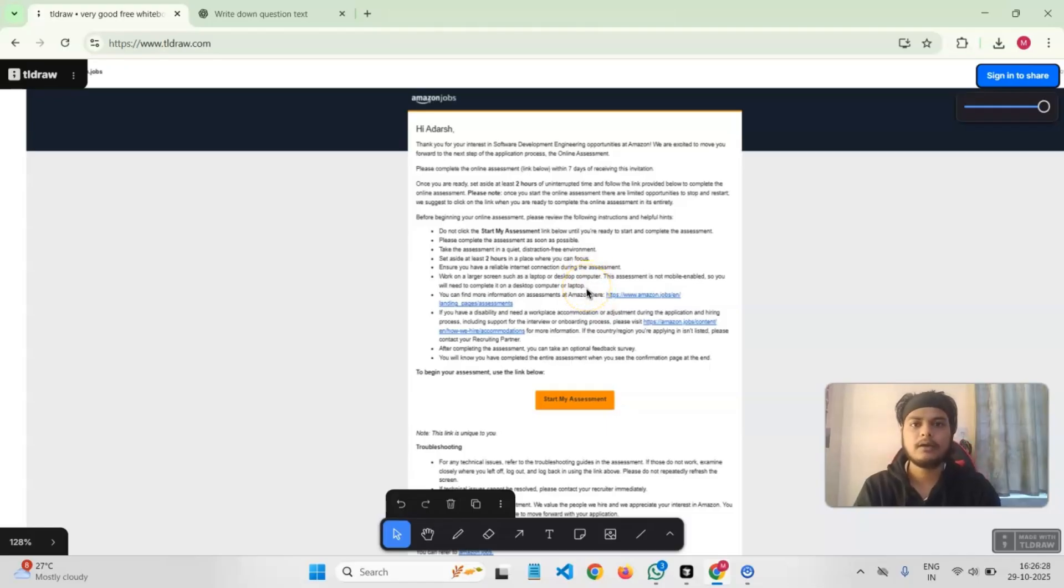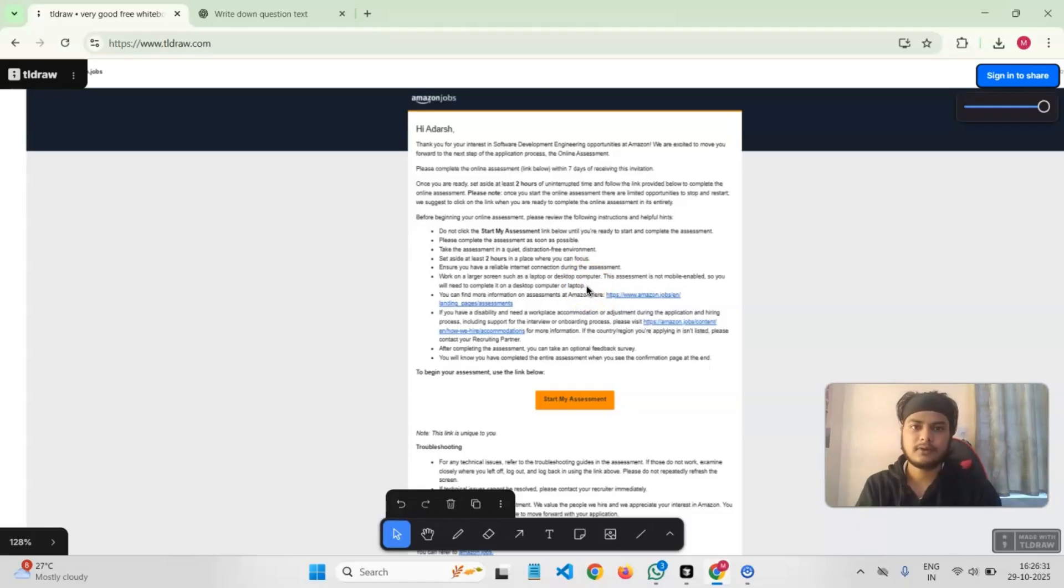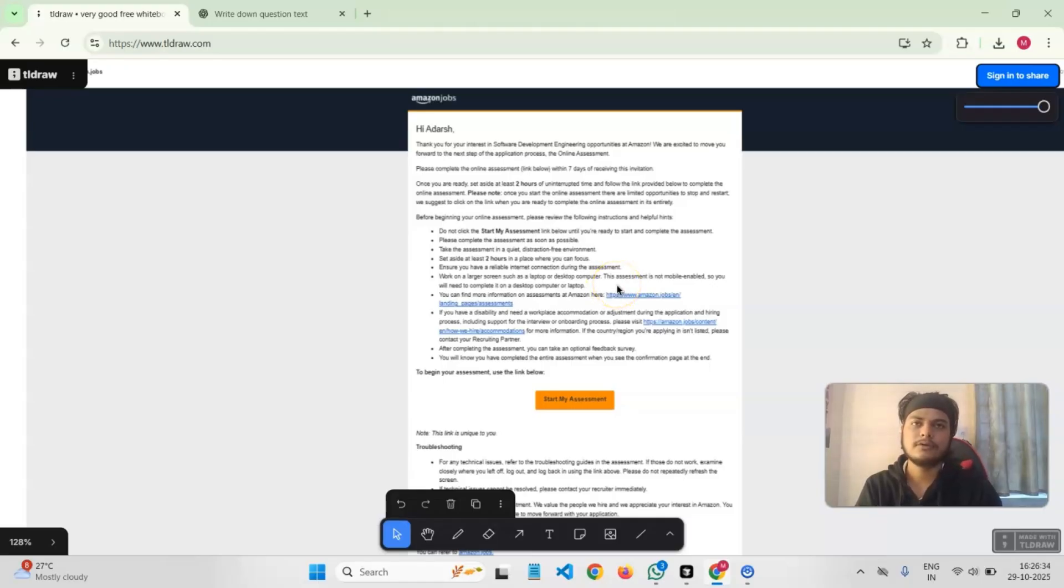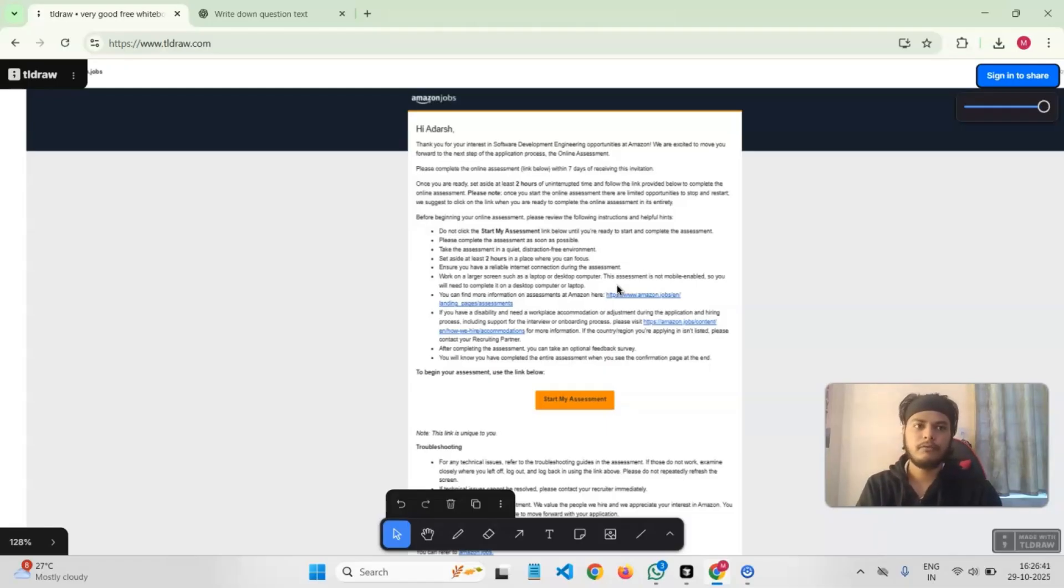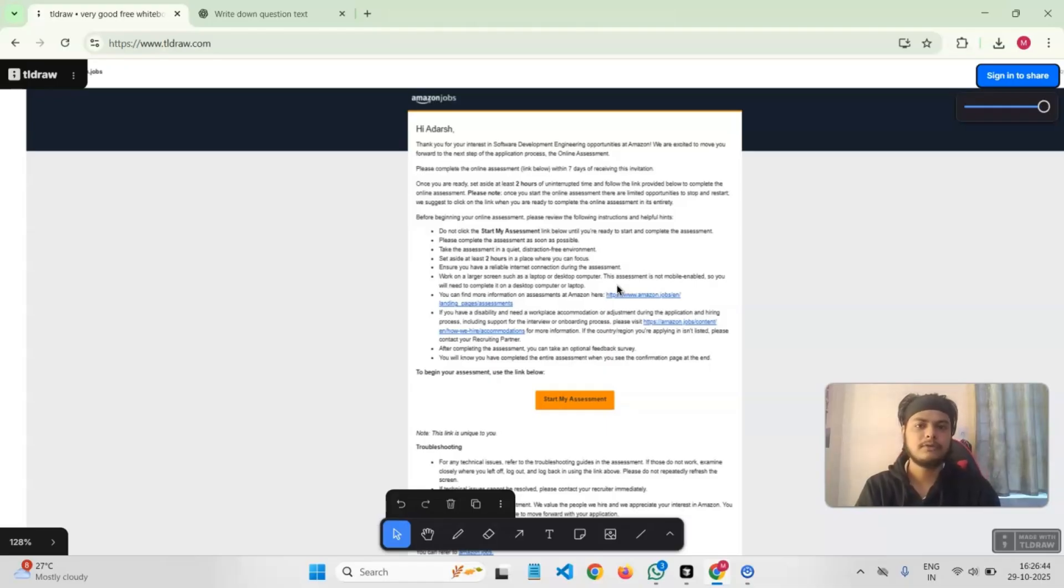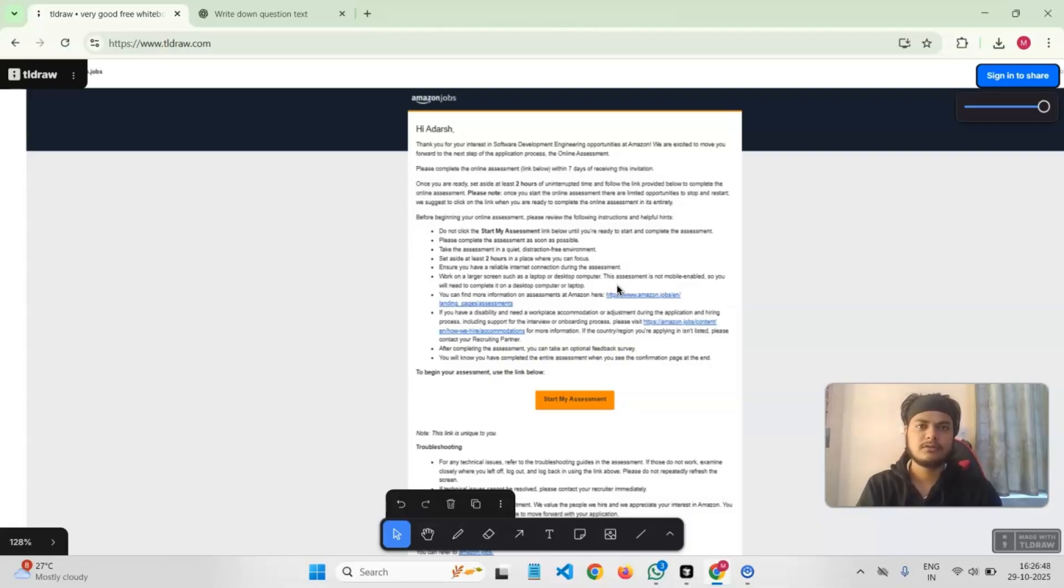For me, I guess for everyone, it is HackerRank. I was redirected to HackerRank and there were two sections. The first section was coding questions - there were two coding questions. The second section was simulation or behavioral, where it was like an Amazon portal where you have to reply back to those mails.